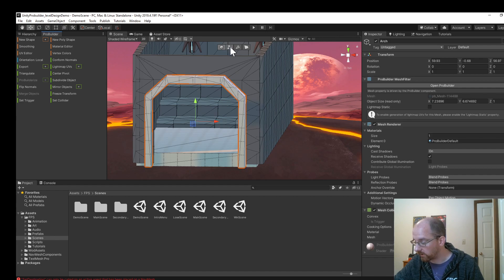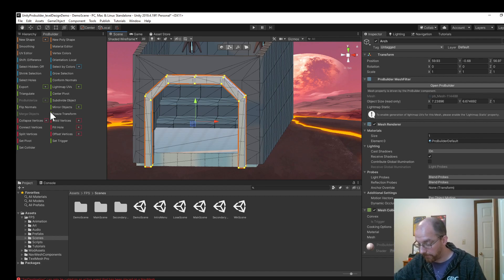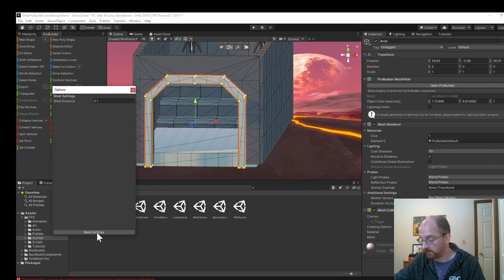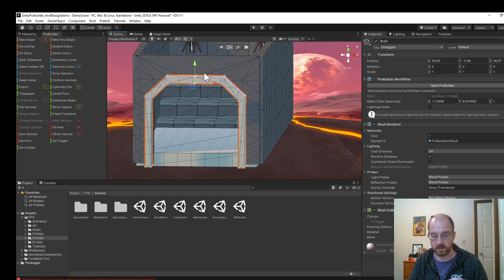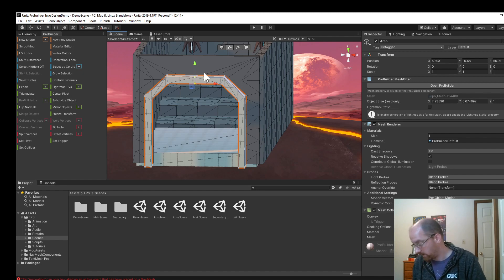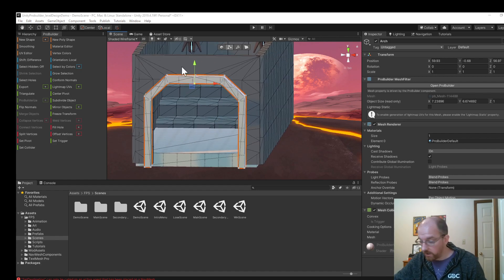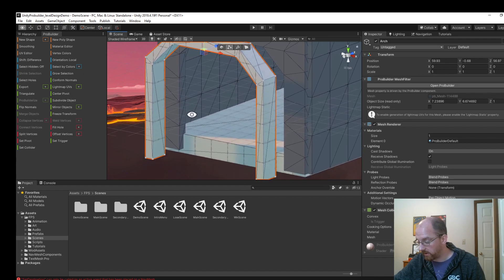Now I go to Object mode, make sure the object is selected, and then 'Mirror Object' — it's going to give it to me way out here. I'll nudge it back and vertex snap it. Then I'll Shift-click the other one and over in the green part of the list click 'Merge Objects' to make them into one object. Now I can go to Vertex mode, hit Ctrl+A to select all, go down to the red part of the list, and click 'Weld Vertices.' I'll click the plus sign next to that and change the weld distance to 0.1, then click Weld Vertices. That way it's all one mesh.